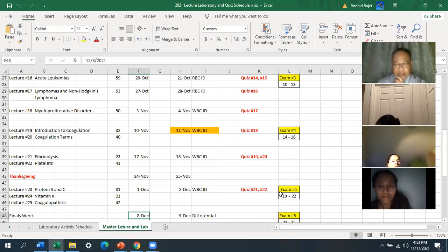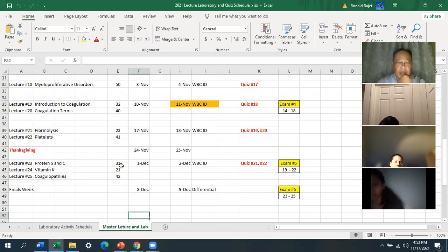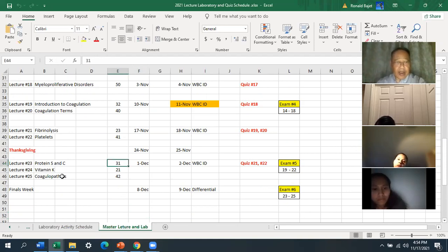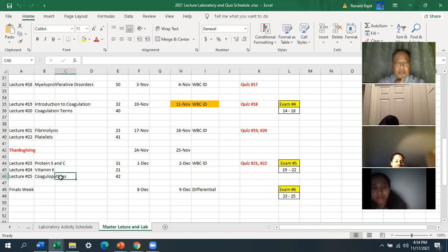I'm going to give you a review for Exam 5 — it's going to be multiple choice and matching. Now, on December 1st, I'm going to teach you the coagulation cascade. I just showed you the fibrinolytic pathway, and at the end of my review of the coagulation cascade — which I'll be discussing after Thanksgiving — is the coagulopathies table. That's a large table you need to memorize.